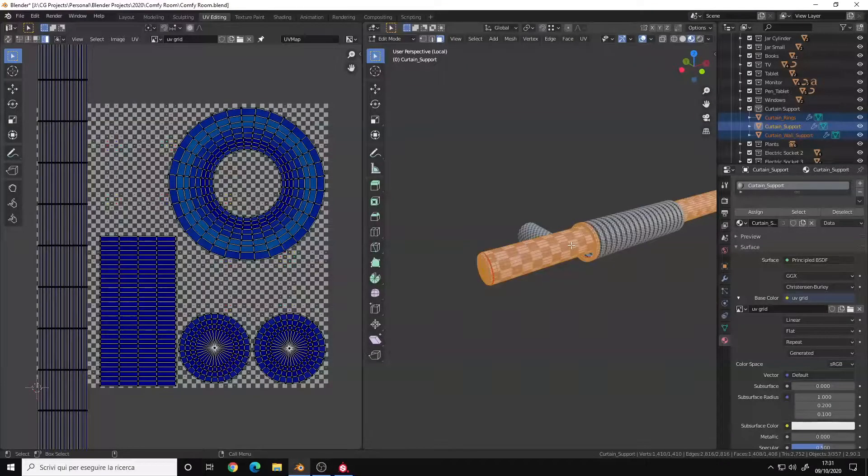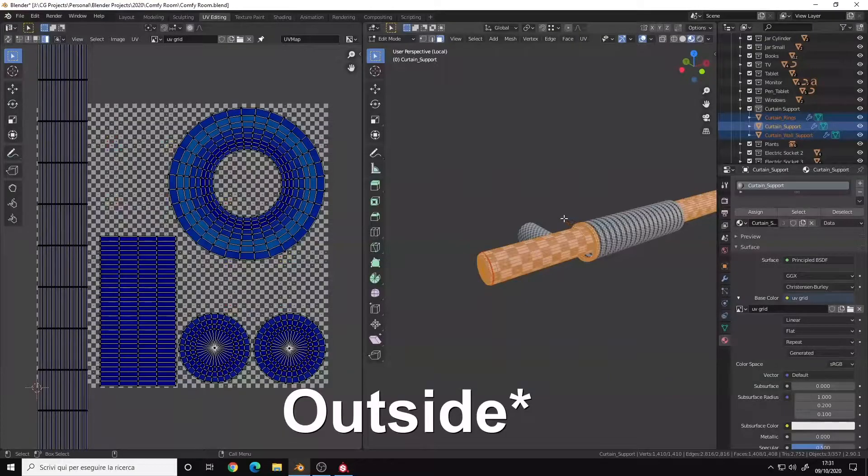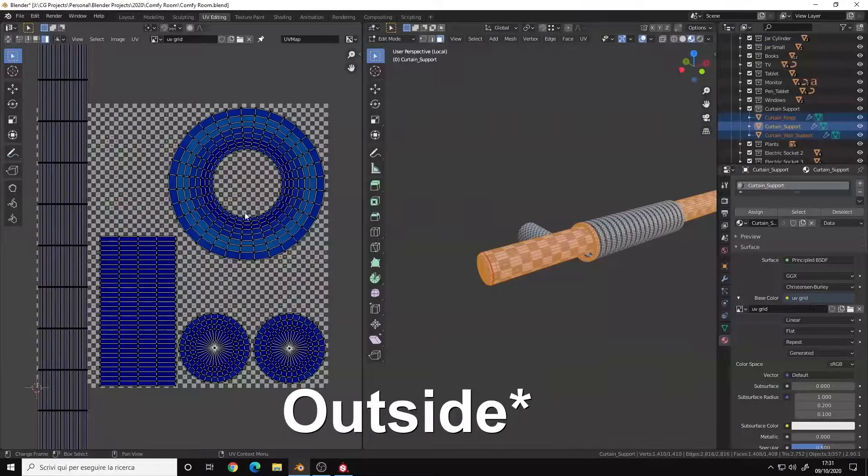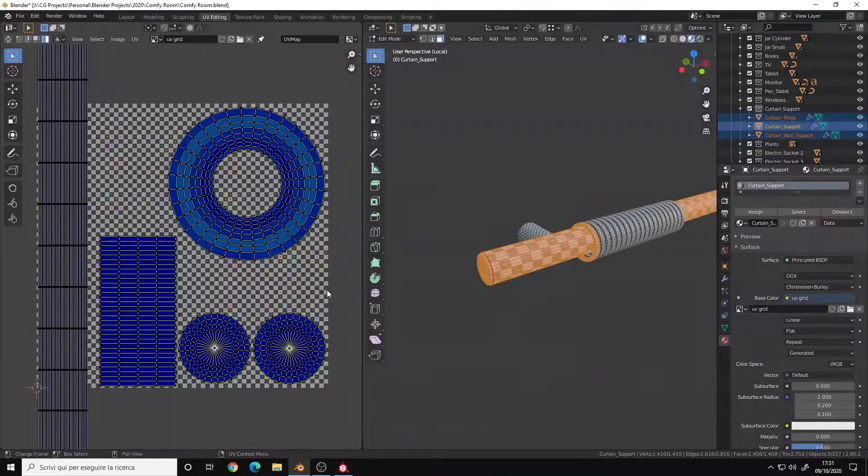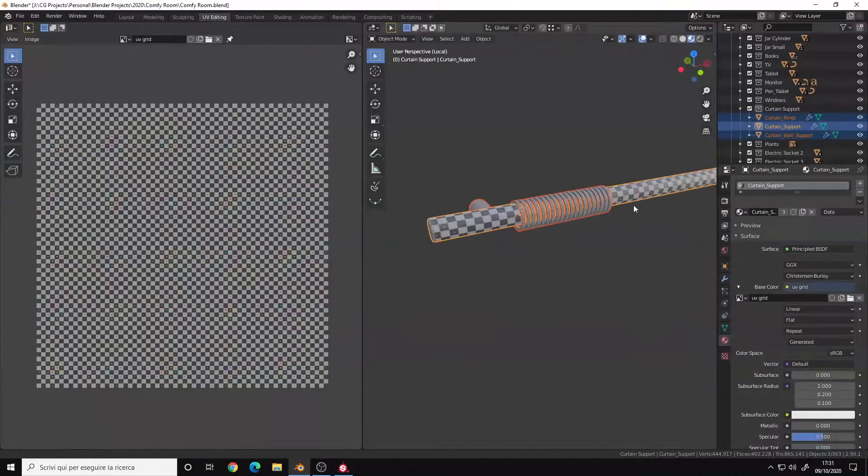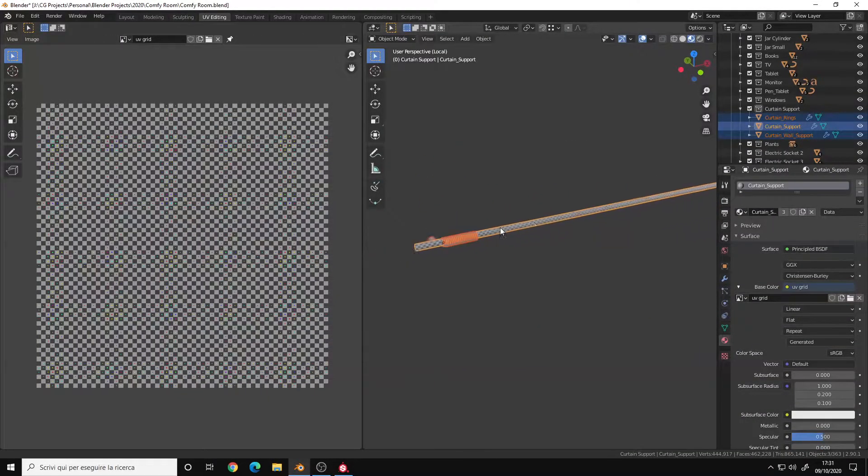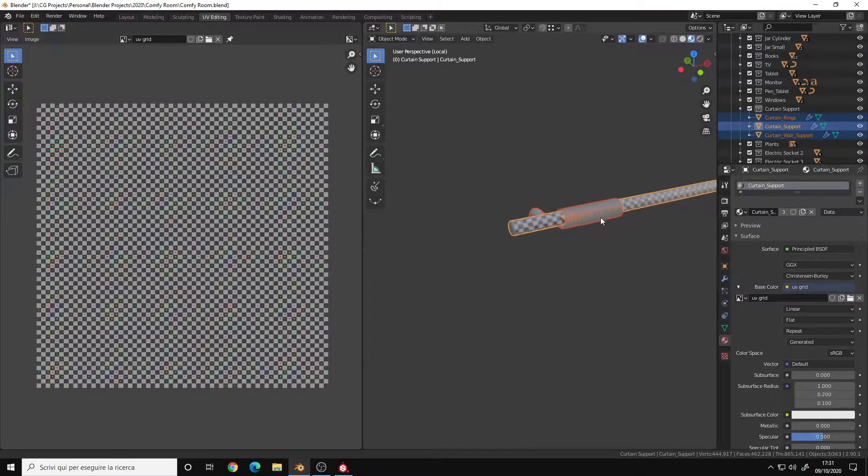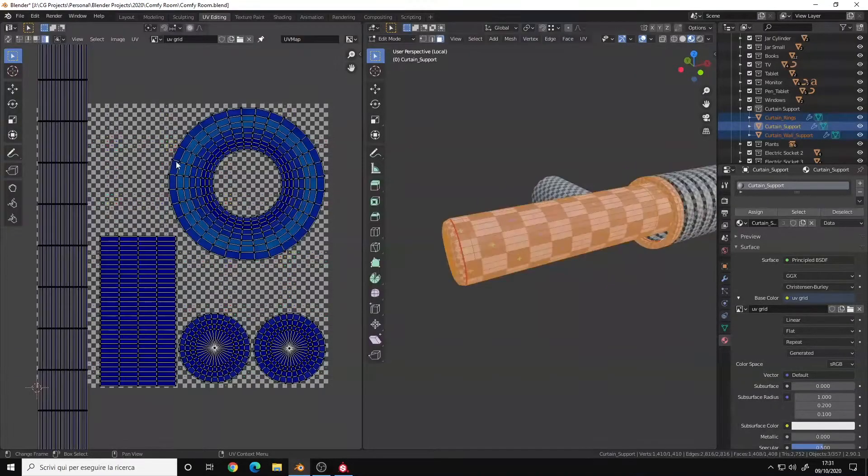Hello, in this video I want to talk about scaling the UV islands of a mesh over the zero-one boundaries. Here I have a curtain support and I applied a UV checker grid to it.